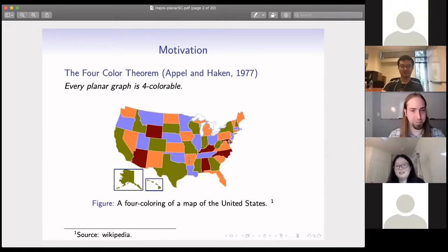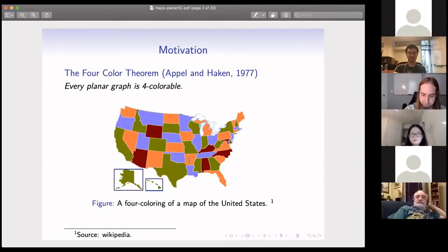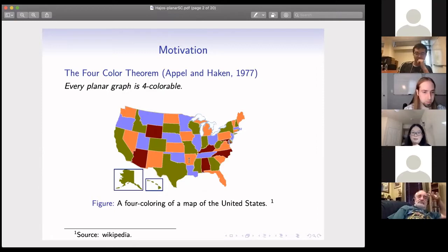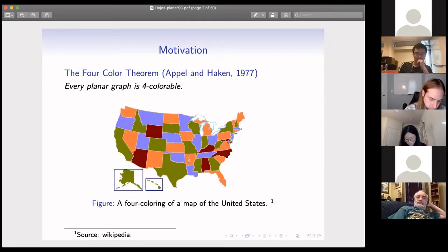A long time ago, people found that for every map, it is possible to color it with only four colors such that no adjacent areas use the same color. This was finally proved several decades ago by Appel and Haken. Below you can see an example: a map of the United States colored with only four colors.